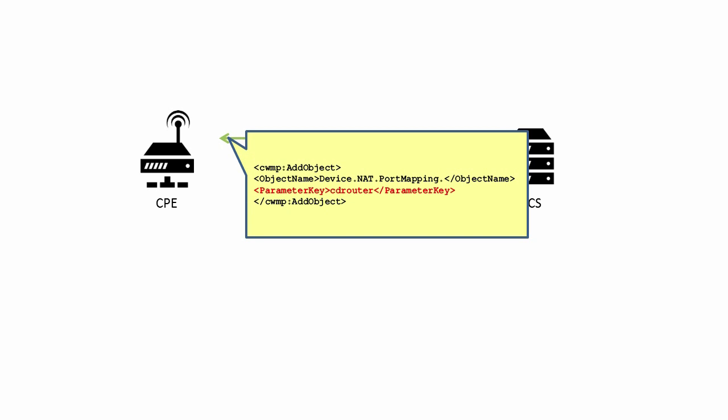When an object is created, all of the associated parameters must be set to their default values. If this cannot be done, the add object RPC must fail.